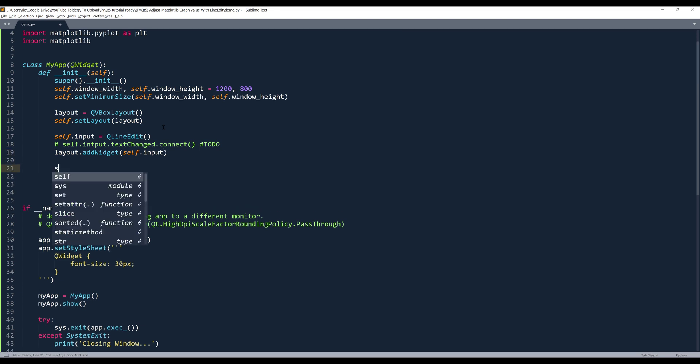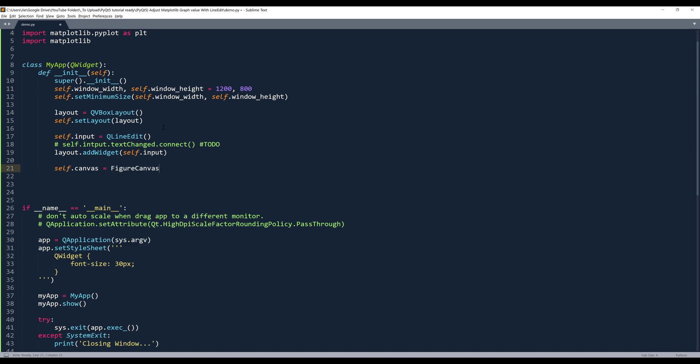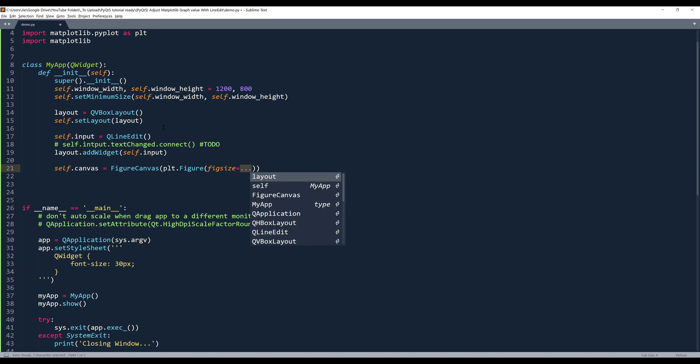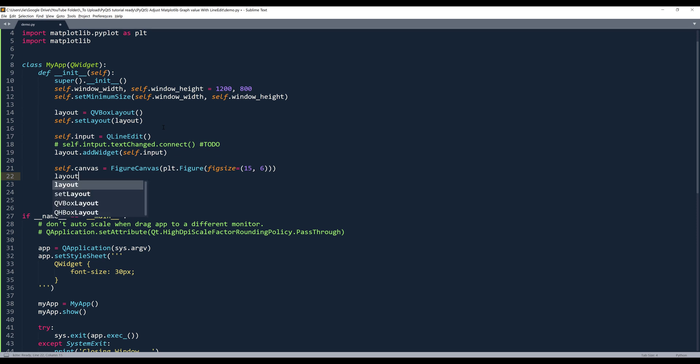Now I'll create my figure to insert our matplotlib graph. And I'll name the figure self.canvas. And basically we're going to take the FigureCanvas class and we're going to insert a figure object. So from plt.figure, I want to set the window size or the figure size. And I'll set the figure size to 15 by 6. And I can add this self.canvas object to my layout object.